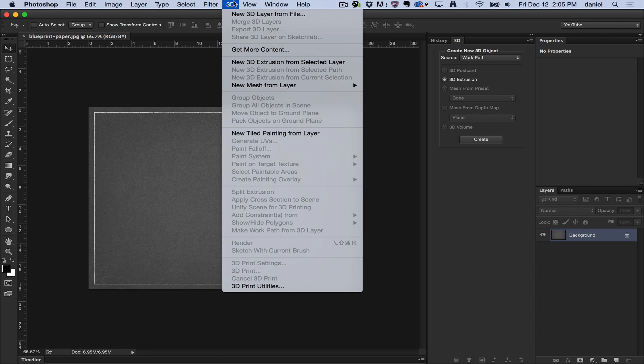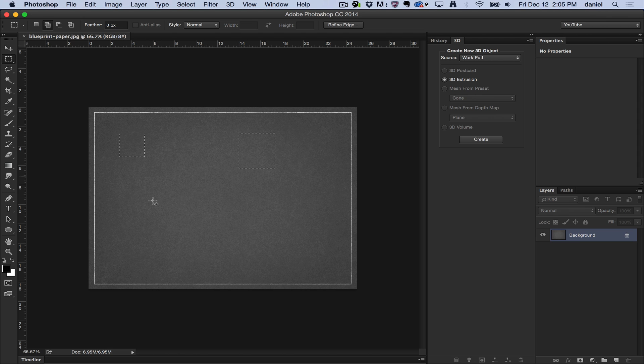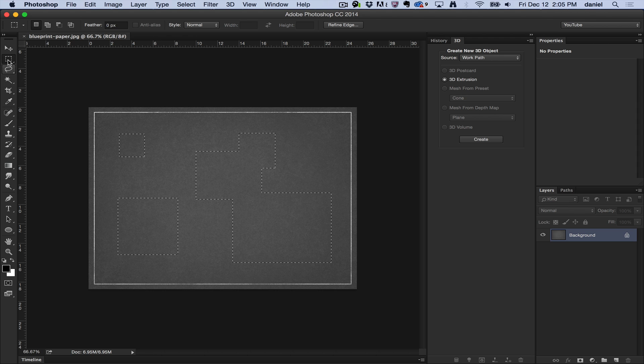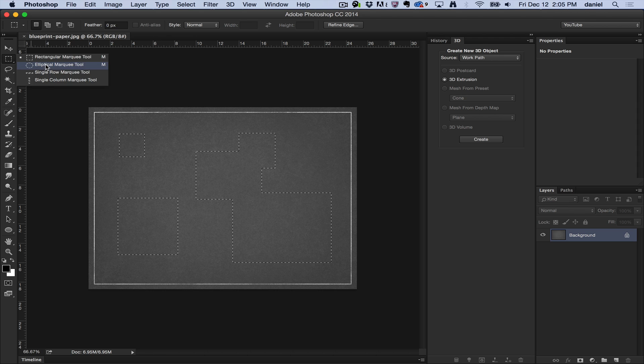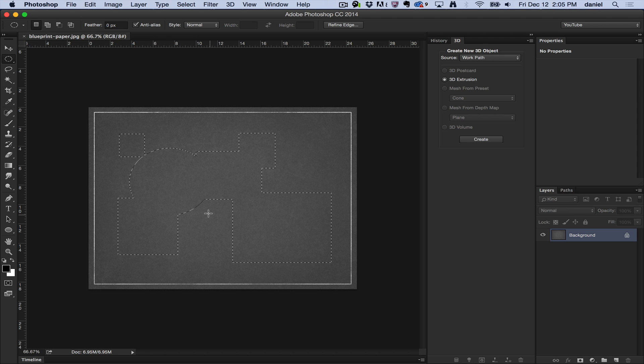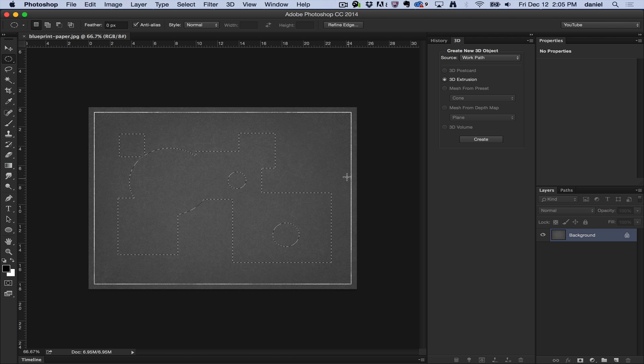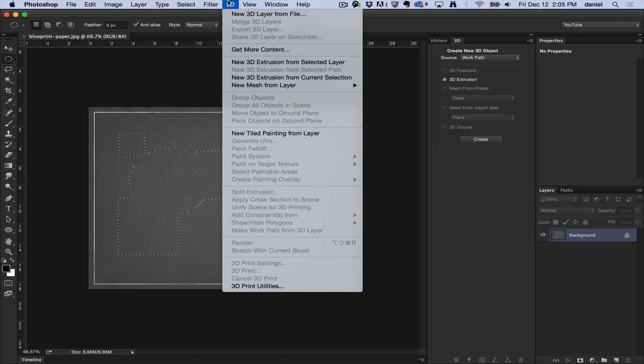Now this is one of my favorites to do in Photoshop because you can take selections. In this case I'm just going to grab the marquee tool here and make a bunch of selections. You know what, I'll even switch it to the ellipse and let's even subtract little pieces here and watch what happens. I'm going to use the 3D, New 3D Extrusion from Current Selection.